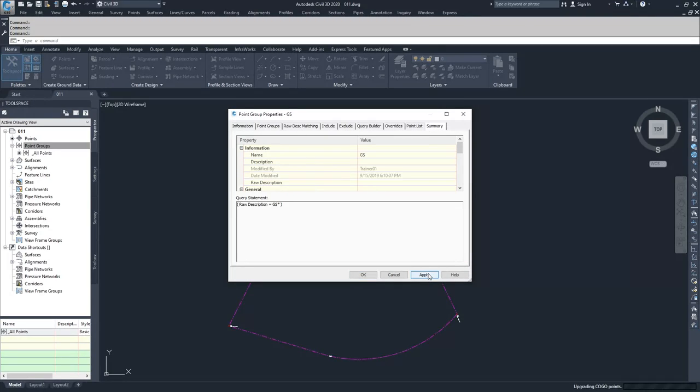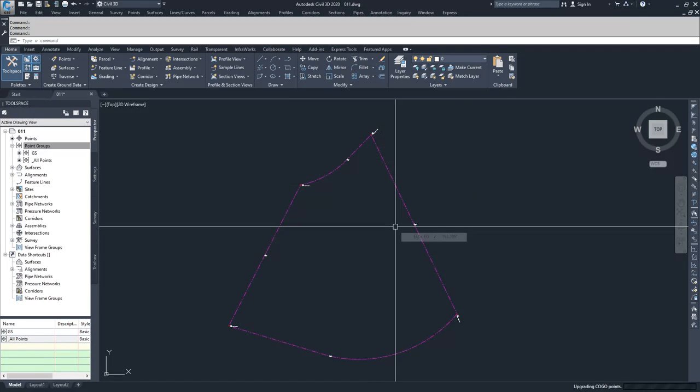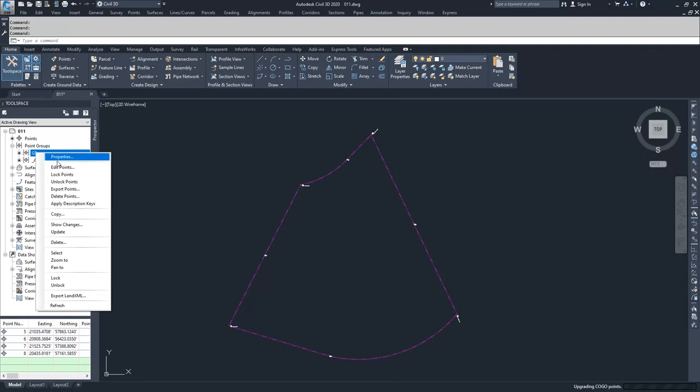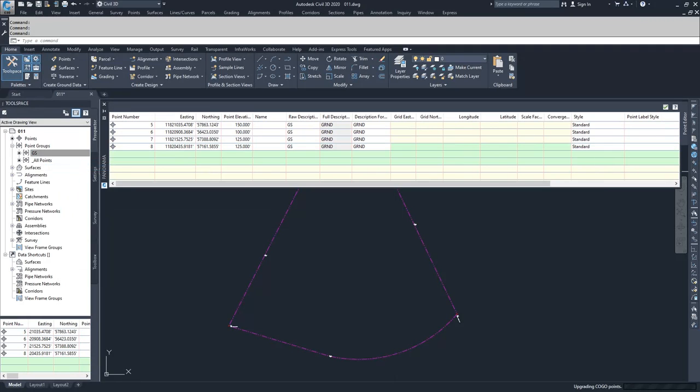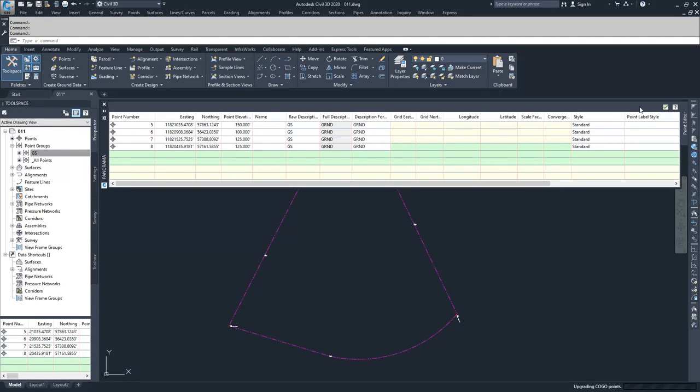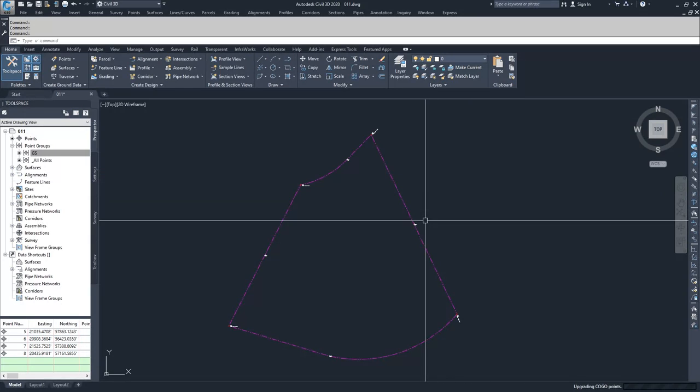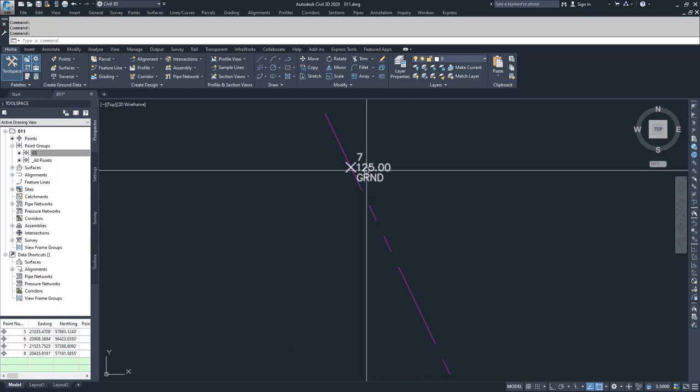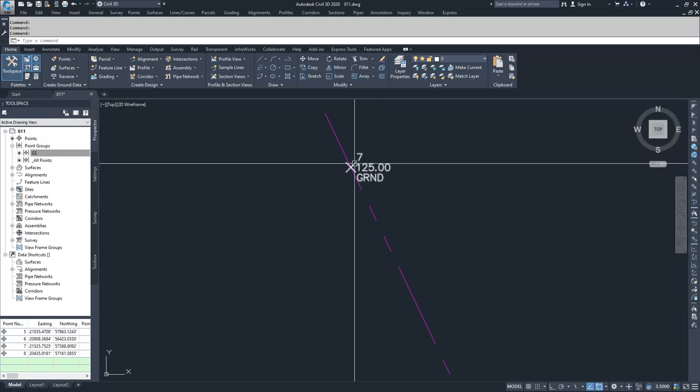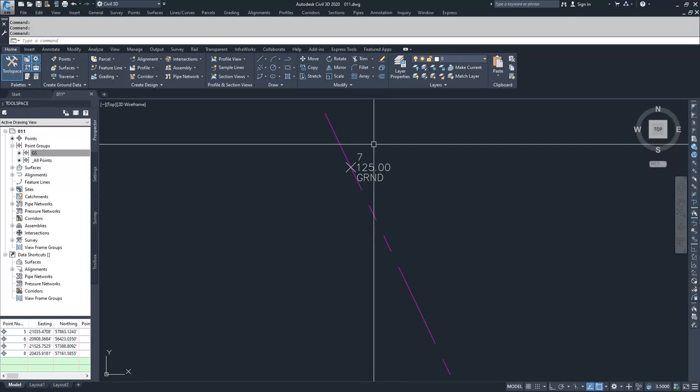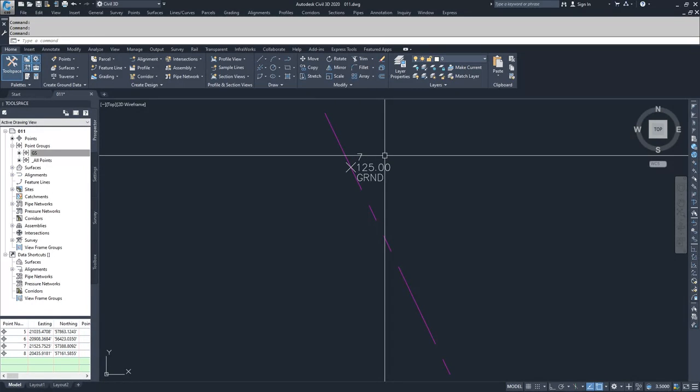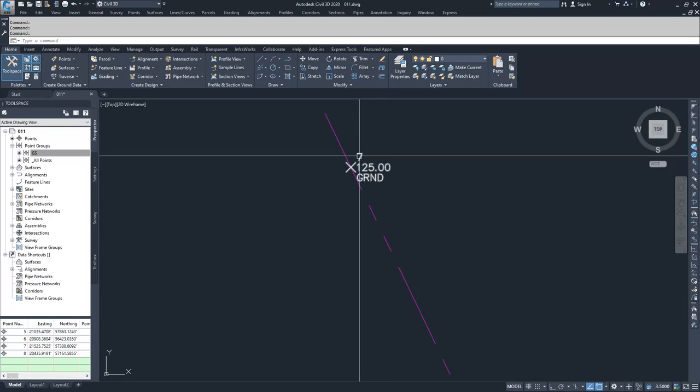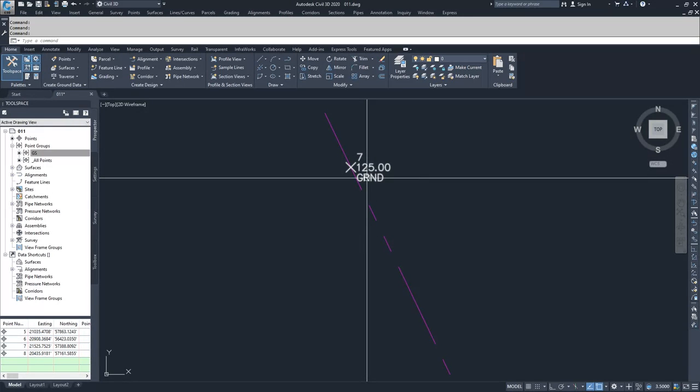So I'm going to go ahead and hit Apply and hit OK. And what you'll notice is that when I created this point group, because of the displays that I chose in my point group, it forced certain display settings for these points and it set the style and the point label style based on the group that it's in. So we have a basic point marker style and a label style of point number, elevation, description.